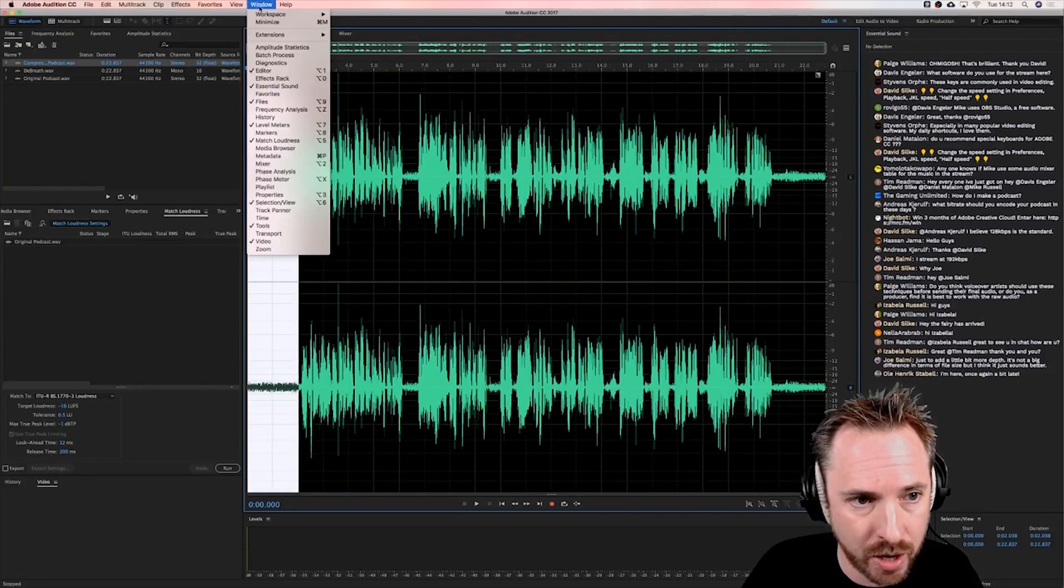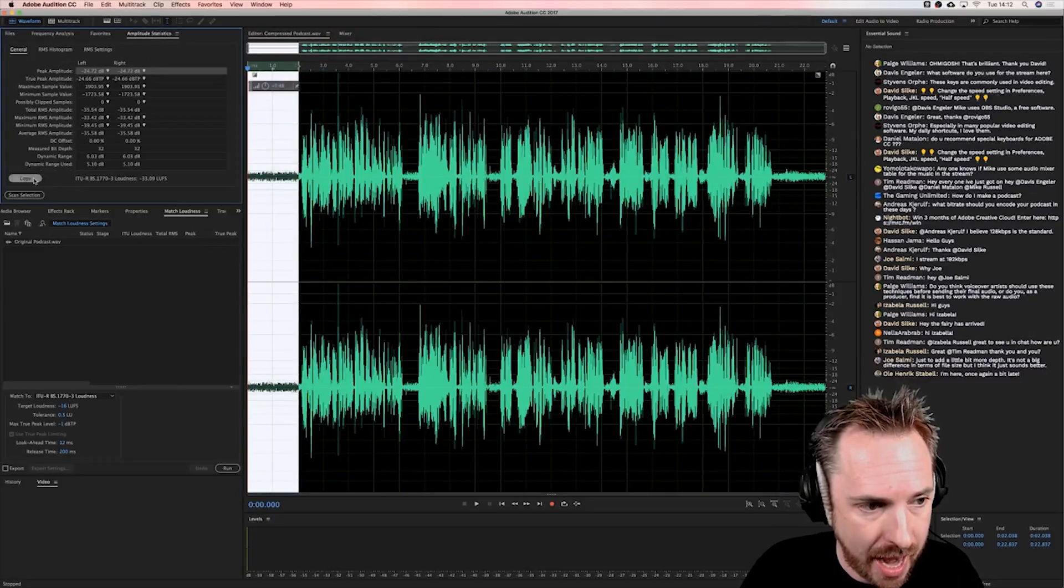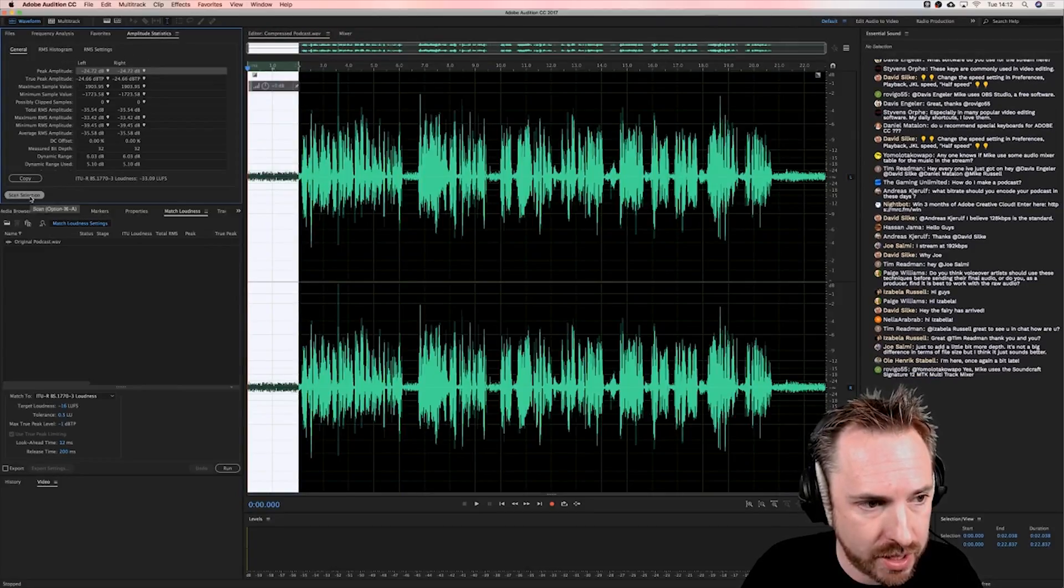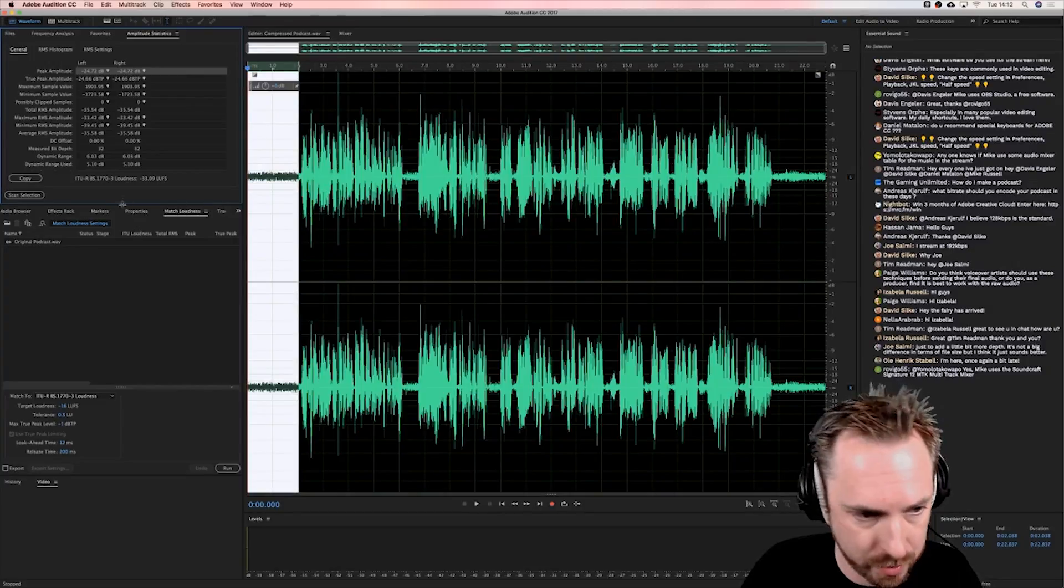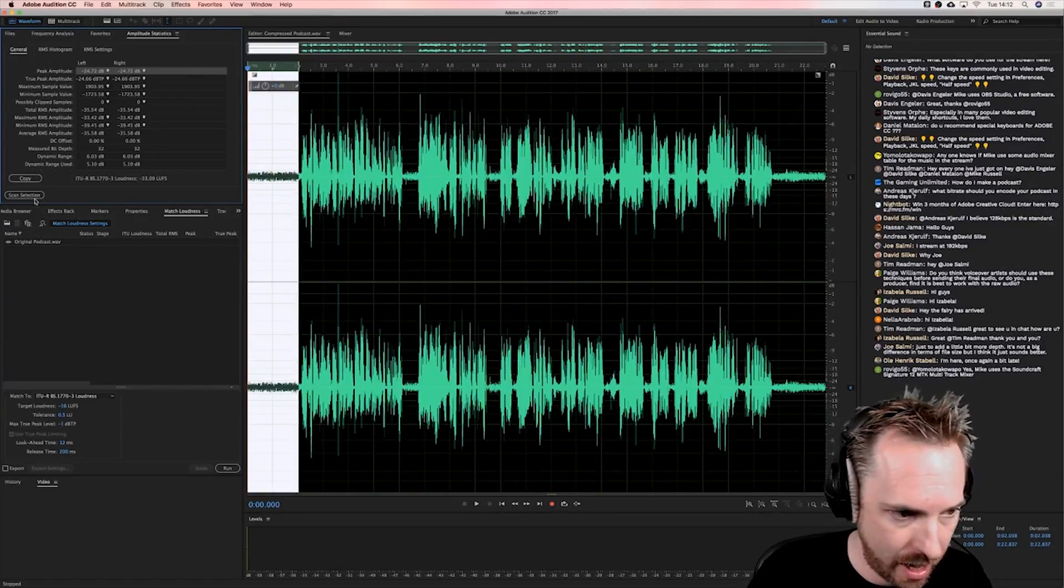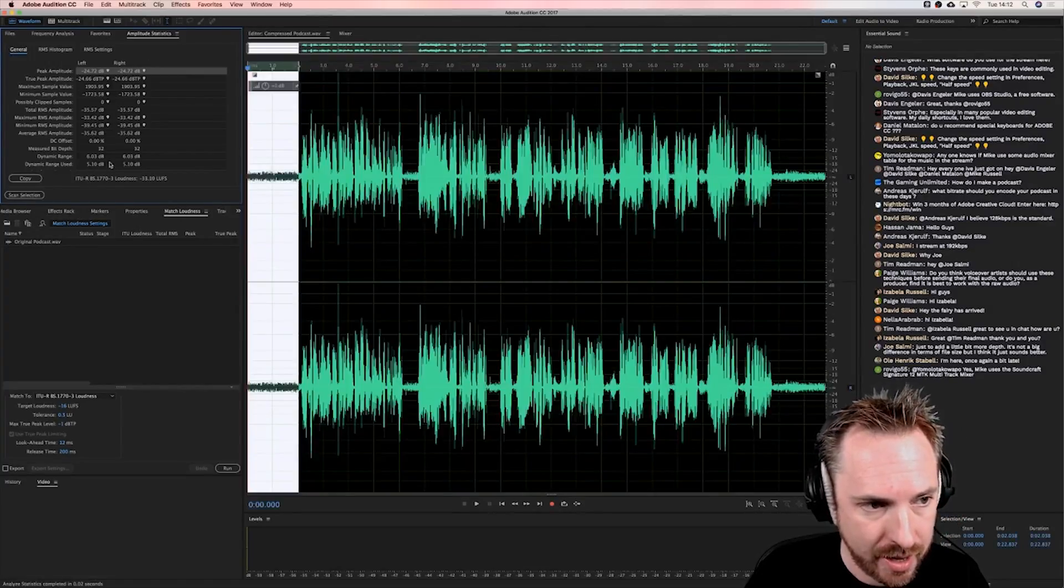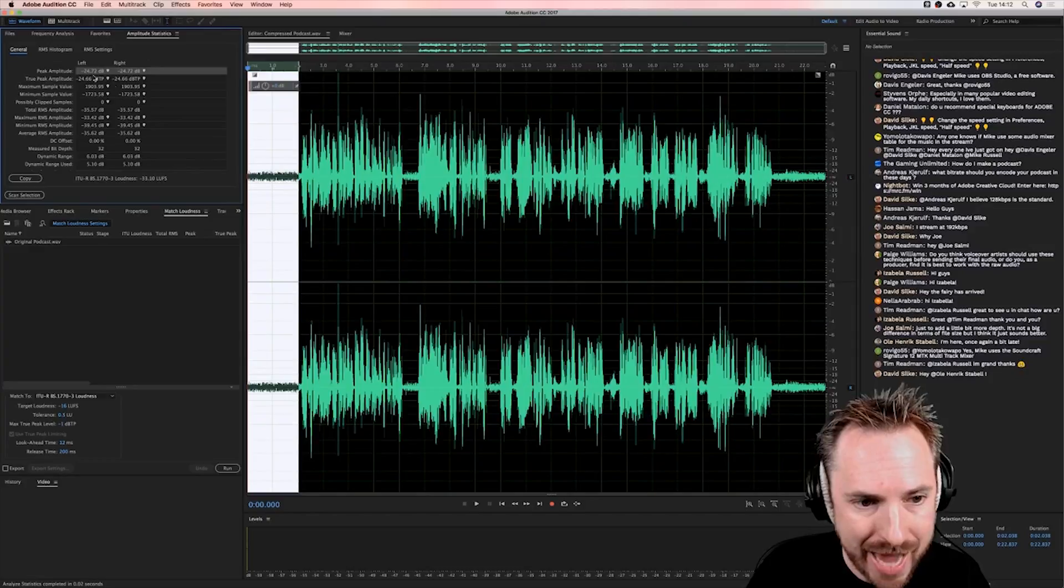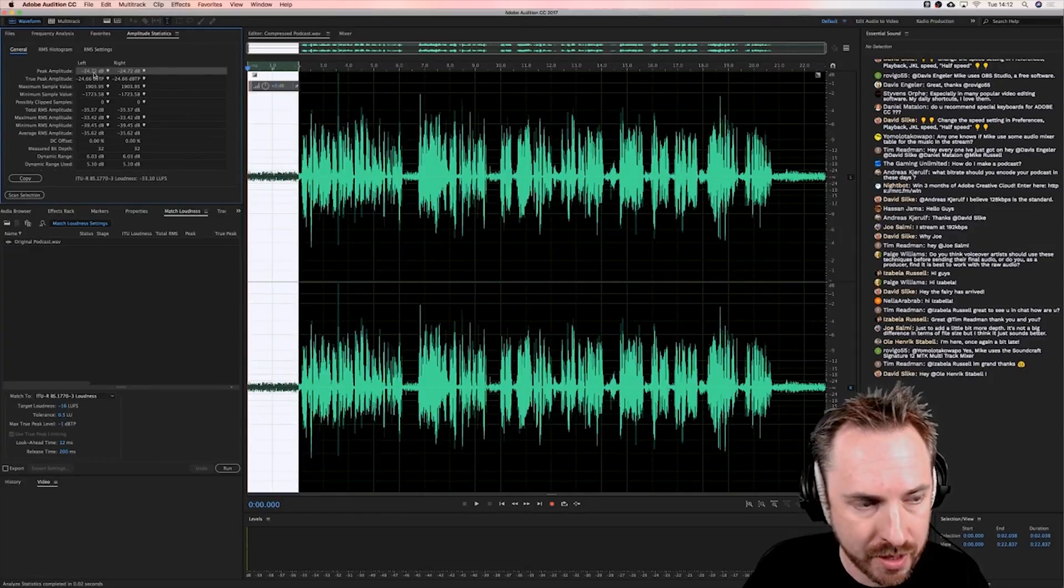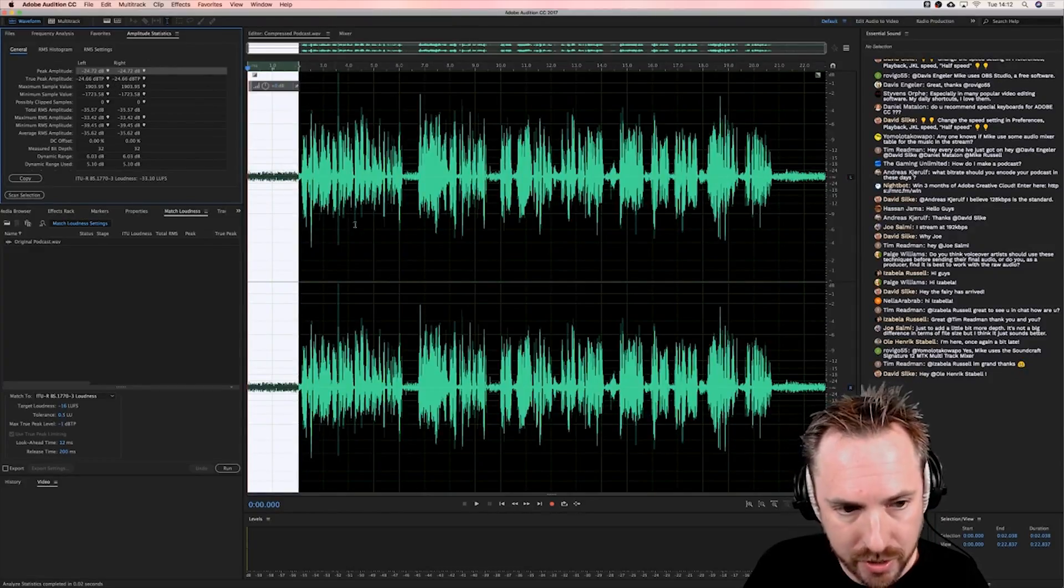You would go to Window, Amplitude Statistics, and you would scan. Usually this would be completely blank if you haven't run it already. If you click Scan Selection, here it is going to tell you the peak amplitude of your noise.